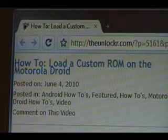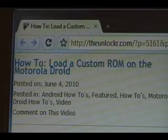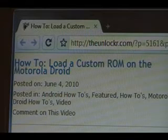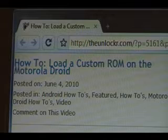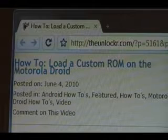If you're not right there, head over to TheUnlocker.com, spelled like that in the address bar, and then search for our how to load a custom ROM on the Motorola Droid procedure.